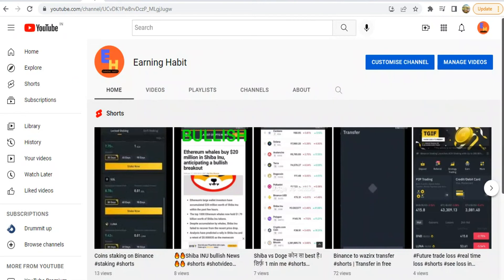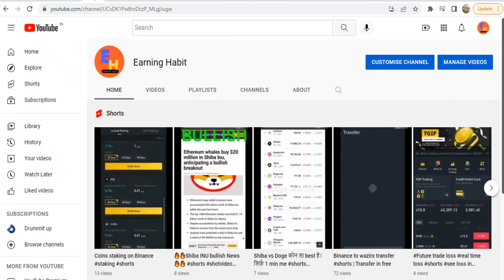Hello friends, welcome to my channel, Earning Habit. So friends, I will bring you 5 coins that can give you a good profit in quarter 2. These coins can easily give you a profit of 2x because all coins have good news associated with them. And you will also know that the market is in a little higher uptrend.